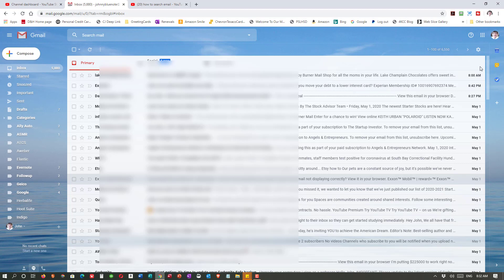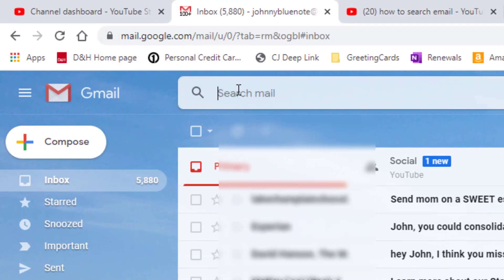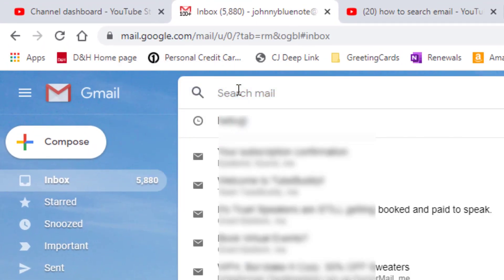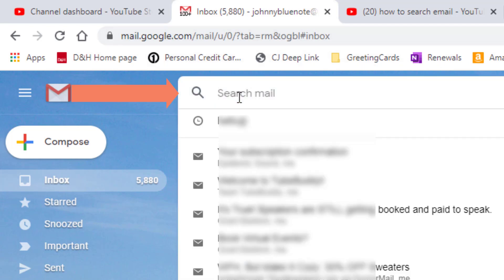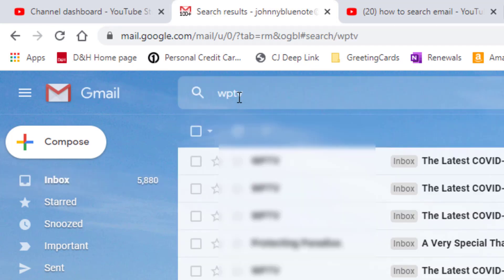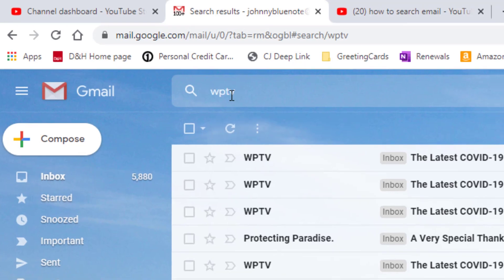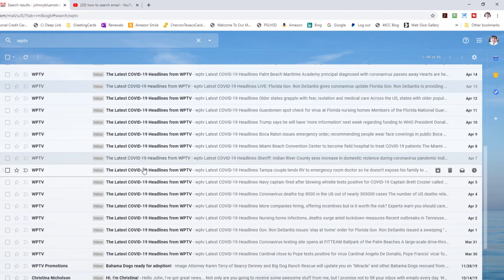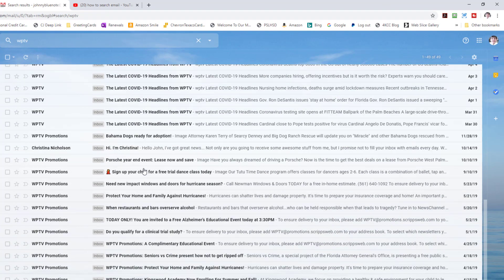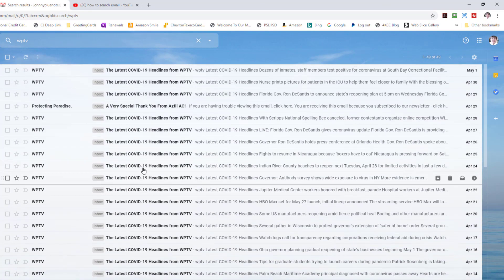Right now we're in Gmail. I can search either by somebody's name or by subject. I go up to the top where it says 'Search mail.' Let's say I wanted to find something from WPTV, which is a local TV station on the east coast of Florida. I simply type in WPTV and anything I've gotten from them shows up in the search.